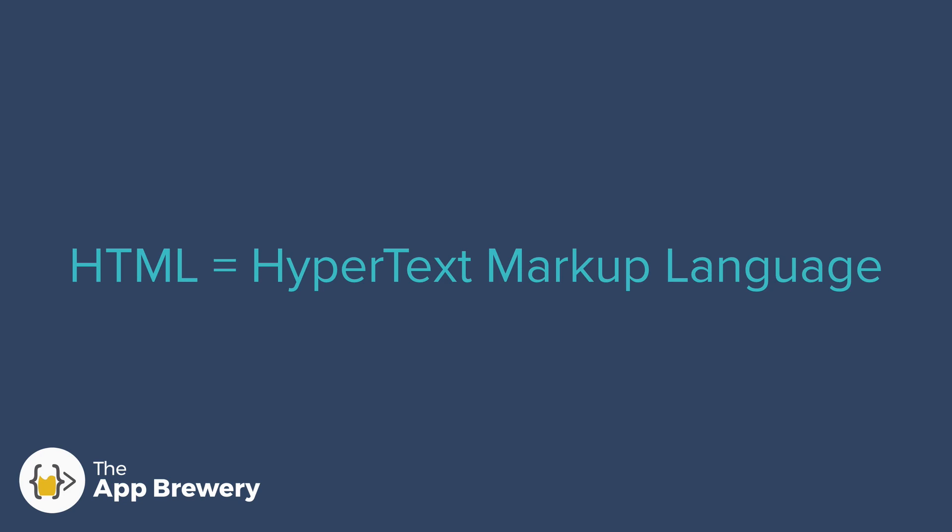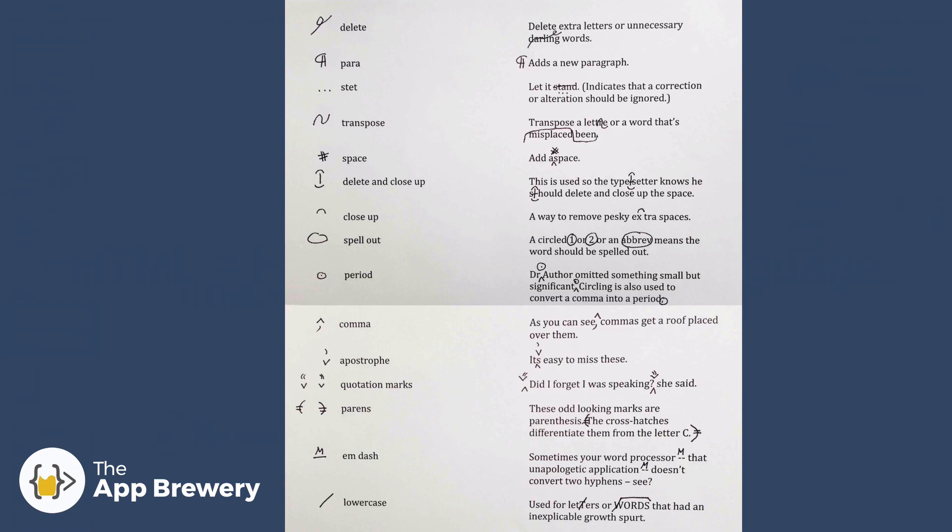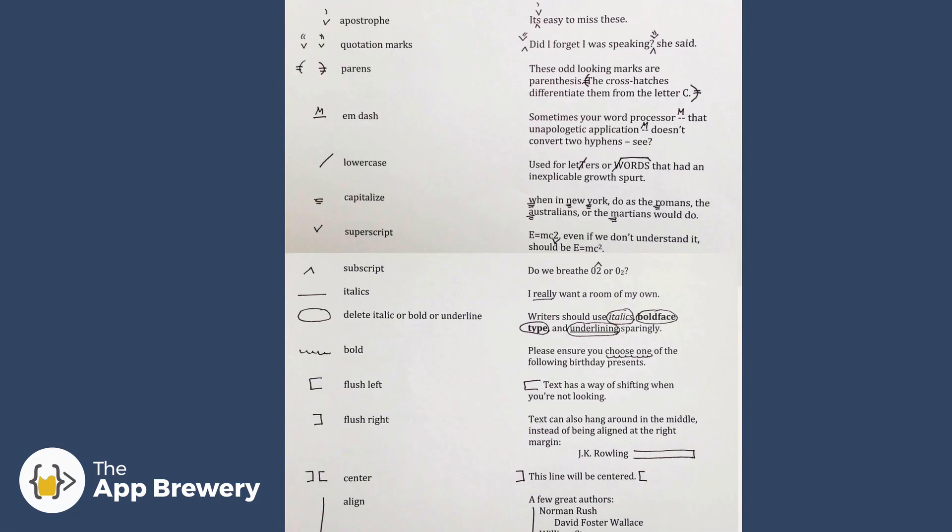So HTML stands for hypertext markup language. And the really important part here is the word markup because there's many markup languages. For example, you might have heard of things such as XML extensible markup language or GML generalized markup language. And all of these languages share a common history. They're based off the markup that used to be put into manuscripts where editors would mark up the manuscript and either specify changes to the author or specify structure and layout to the publishers.